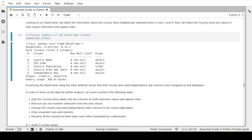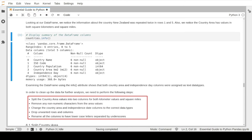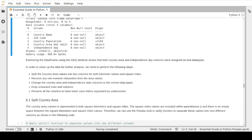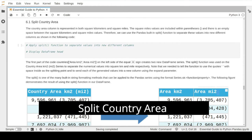Here is a list of issues we need to fix: first, split the country area value into two columns for square kilometers and square miles; second, remove any non-numerical characters from all values; third, change the country area column and independent state column to the correct data type; fourth, drop and remove any unwanted columns and records; and finally, rename the column names to the correct names. Let's start with the first item: splitting the country area.